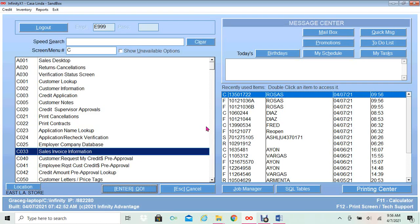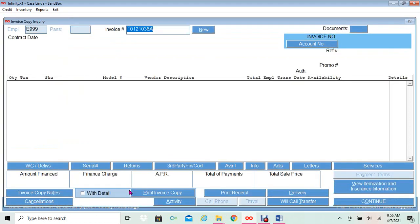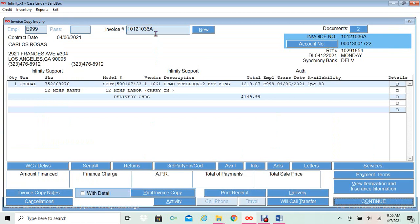How to cancel a sale between two third-party finance companies. From the main menu, I will select C033 Sales Invoice. At the bottom I will click Enter. This will display my invoice copy screen at the top. I will enter my invoice number. Once I enter the invoice number, my sales order will display the customer's name, address, and how this sale was paid. This sale was paid by Synchrony.